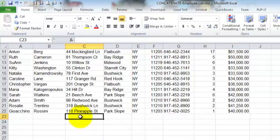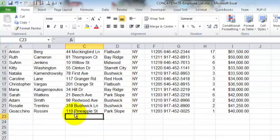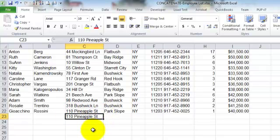So for instance, if I want this cell to be the same thing, that would be 110 Pineapple Street, I could press Ctrl+D and it brings that data directly down.